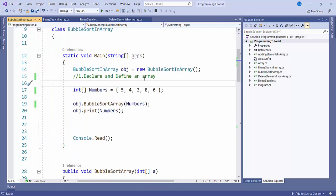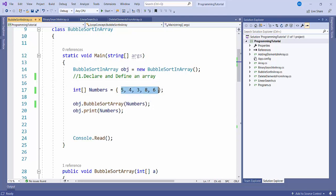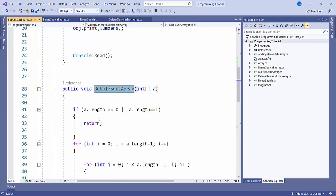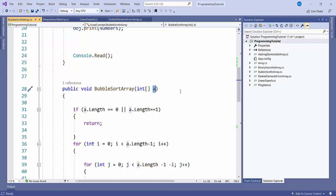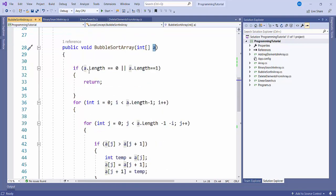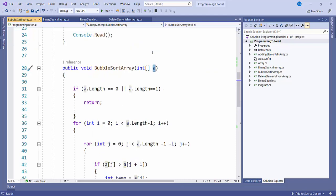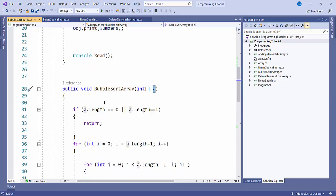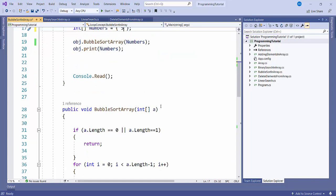Here I have declared and defined one array of length 5. And here I have written one method bubble sort array. Inside that I am just passing one parameter, list of array. The first thing I am checking is if a.length equals 0 or a.length equals 1. If 0, that means there is no element in the list. If a.length equals 1, that means only one element, so it is already sorted. In that scenario we will just return back.